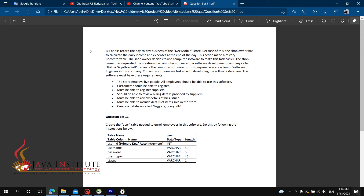Employees should be able to register customers, and you must be able to register suppliers. Suppliers must be able to create billing details. It must be able to include details of items sold in the store.